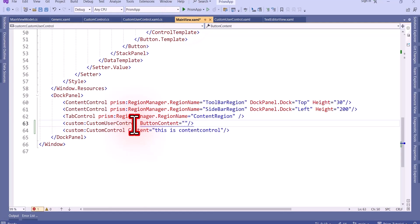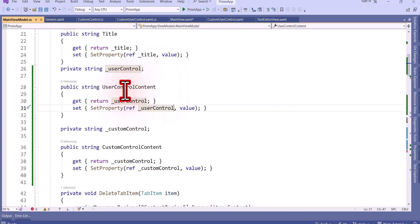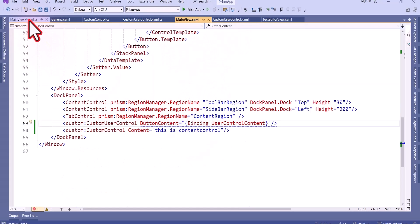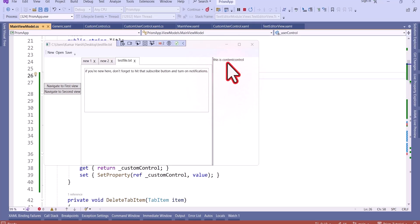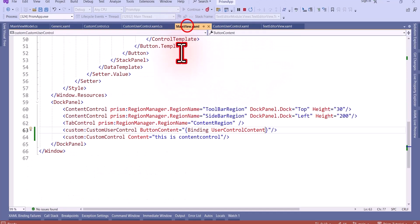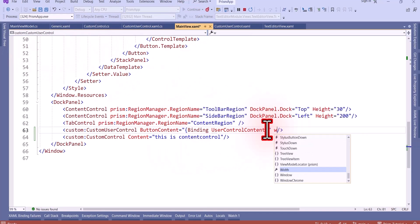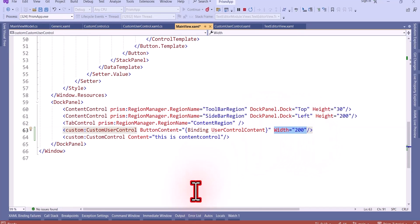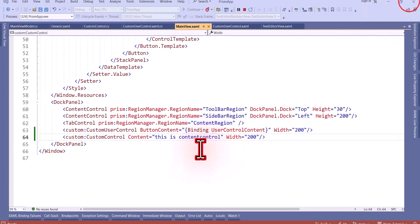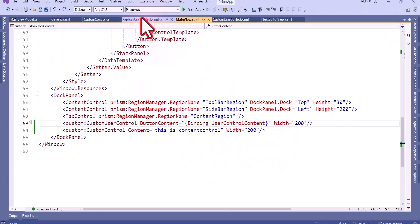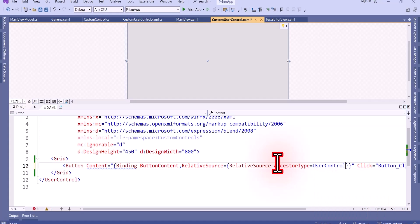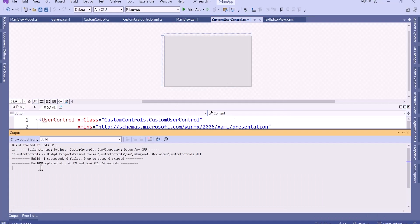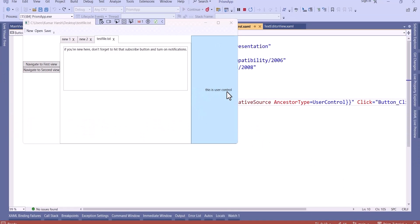Now I can bind this content to the button in the user control. In the main view I'll add the namespace and use the 'ButtonContent' dependency property, binding it to 'UserControlContent' from the view model. To bind within the user control itself, I need to use RelativeSource with AncestorType as UserControl. After building and running, we can see the content displayed correctly. This is how we can bind to a custom user control.